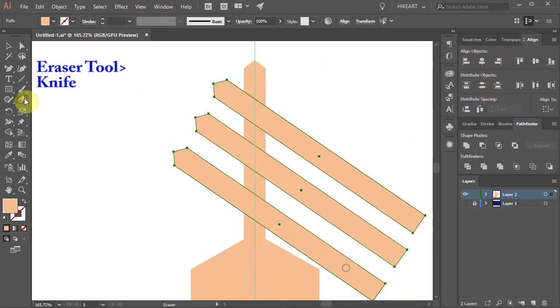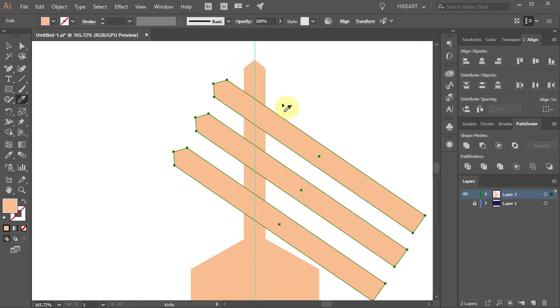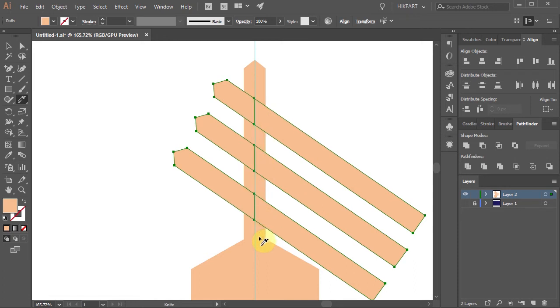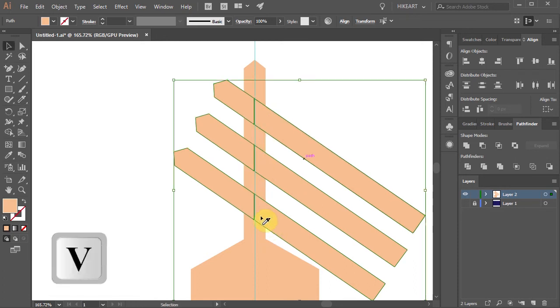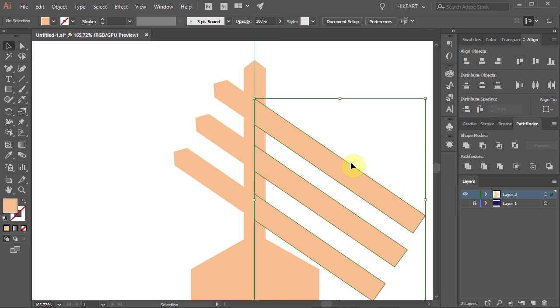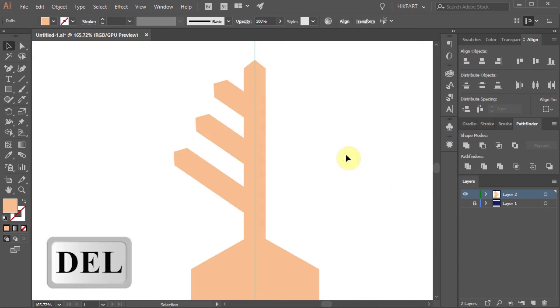Now select the Knife tool. First press and hold down the Alt key. Then click on this guide, hold and drag to make a cut. Let's switch to the Selection tool. Now drag a box to select the remaining shapes and press the Delete key on your keyboard.